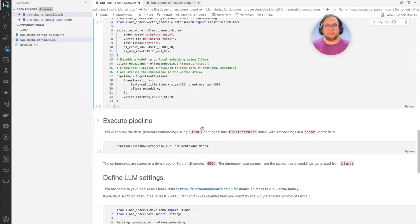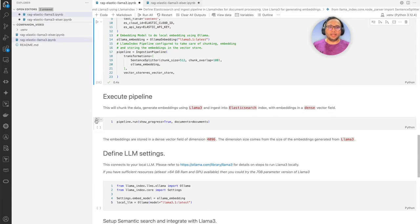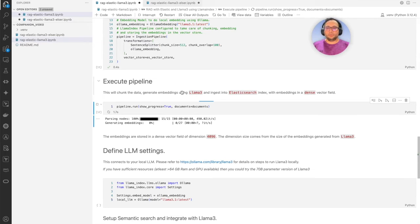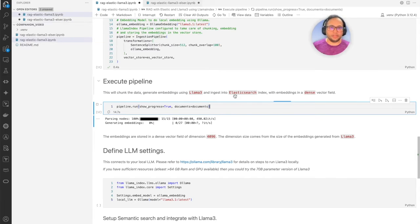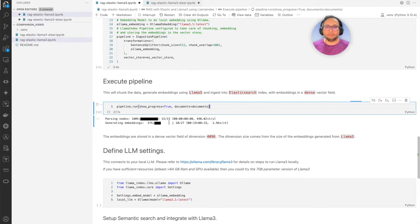Let's execute the pipeline. This is the part where we're going to generate the embeddings using Llama 3 and ingest that into Elasticsearch. This will be into a dense vector field — the dimensions are going to be 4096, which is what's available from Llama 3.1 by default. Here we have the documents we prepared before and also passing in the flag which allows me to see the progress for the overall pipeline. The overall time it takes depends on your platform capacity, local machine RAM, and GPU — all those things come into play for processing documents, chunking them, and generating those embeddings. It's processed over 37 percent of my documents and it's generating the embeddings to be ingested into Elasticsearch.